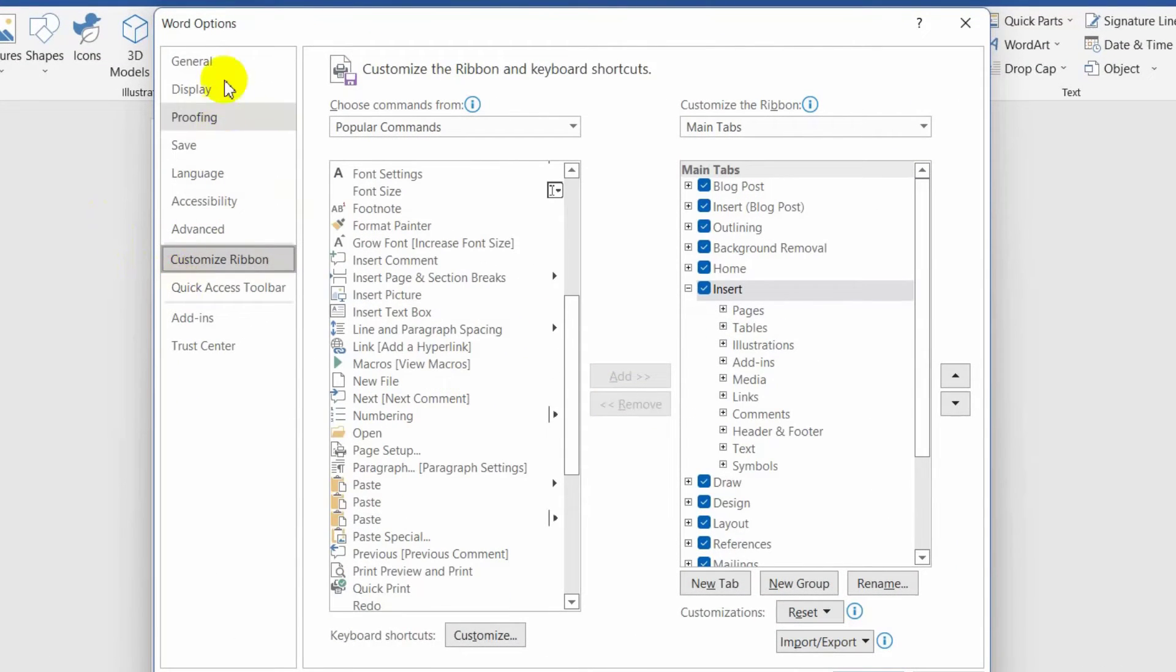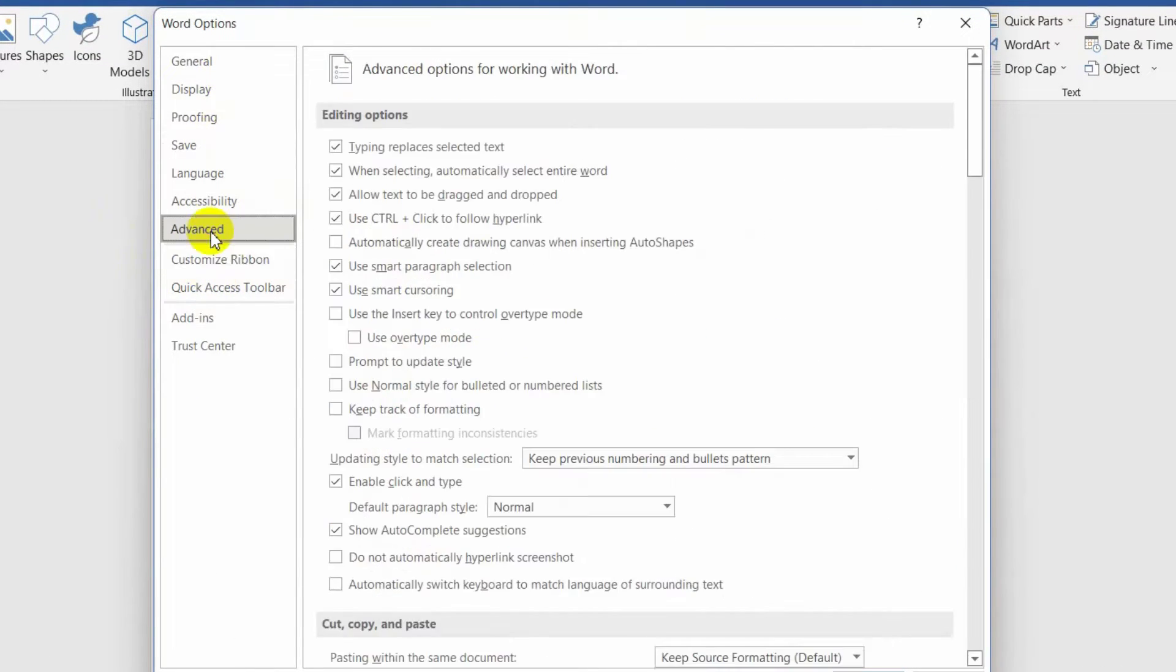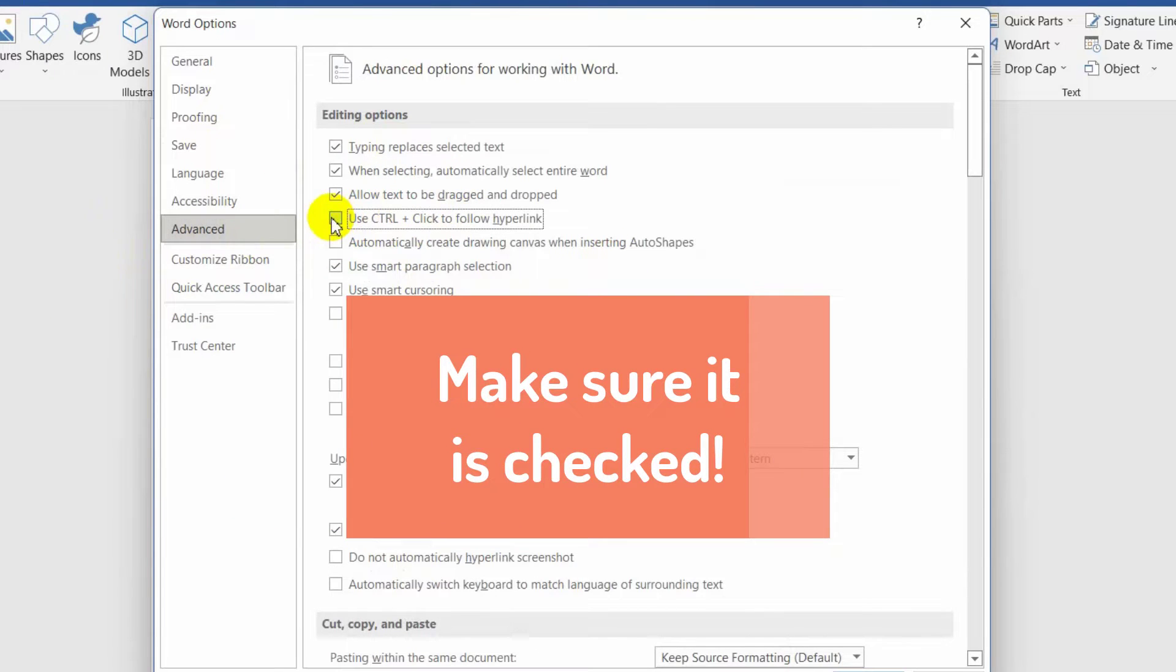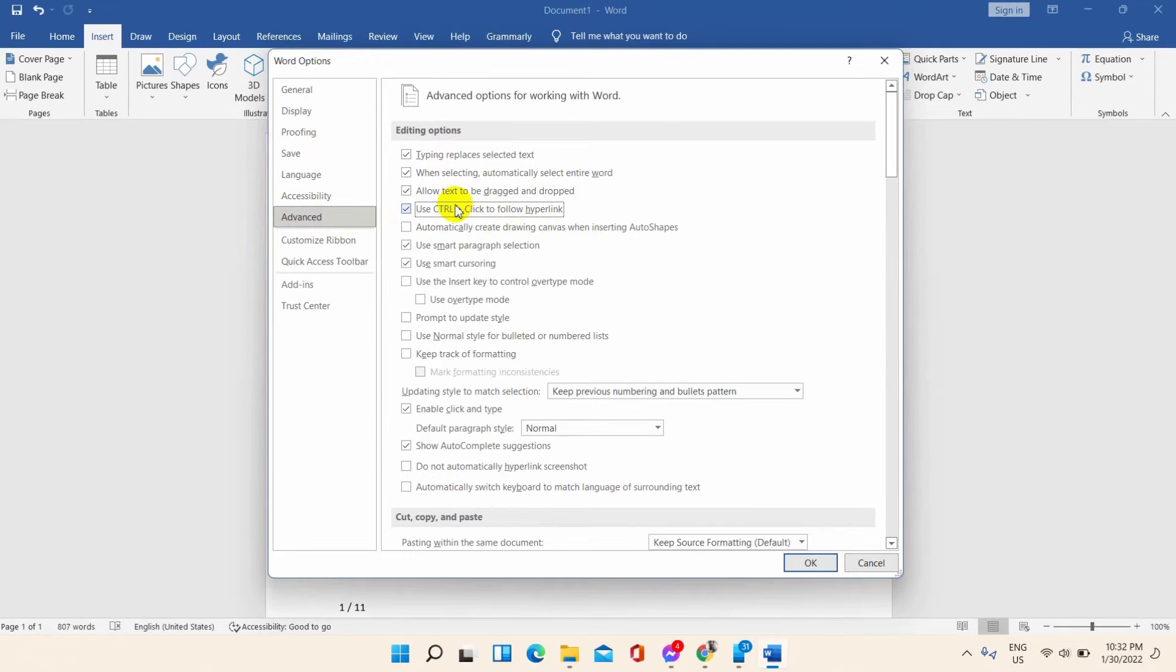It is normal to get the command Control plus Click to follow the link when we bring the cursor to the link. When the problem occurs, this command also does not appear.